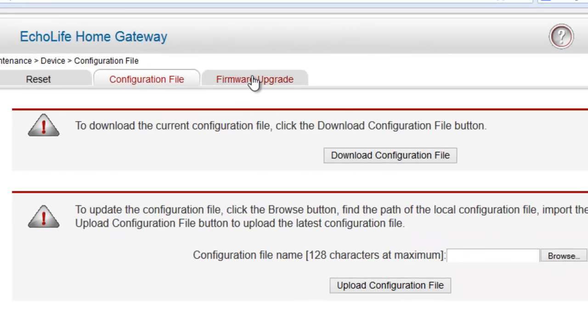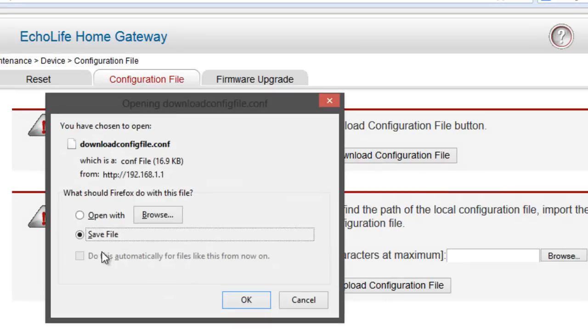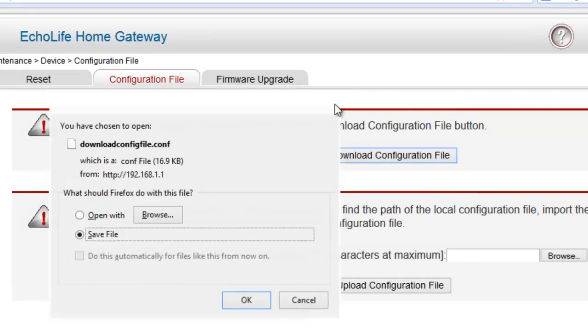Before you do firmware upgrade, you might want to download config file. The configuration file is your existing configuration, like your wifi name, your connection type, if you're using static, all the IP addresses that you've inputted in here would be saved. Just click on download config file and it would be saved into something that says .conf. Just click on OK, save that.